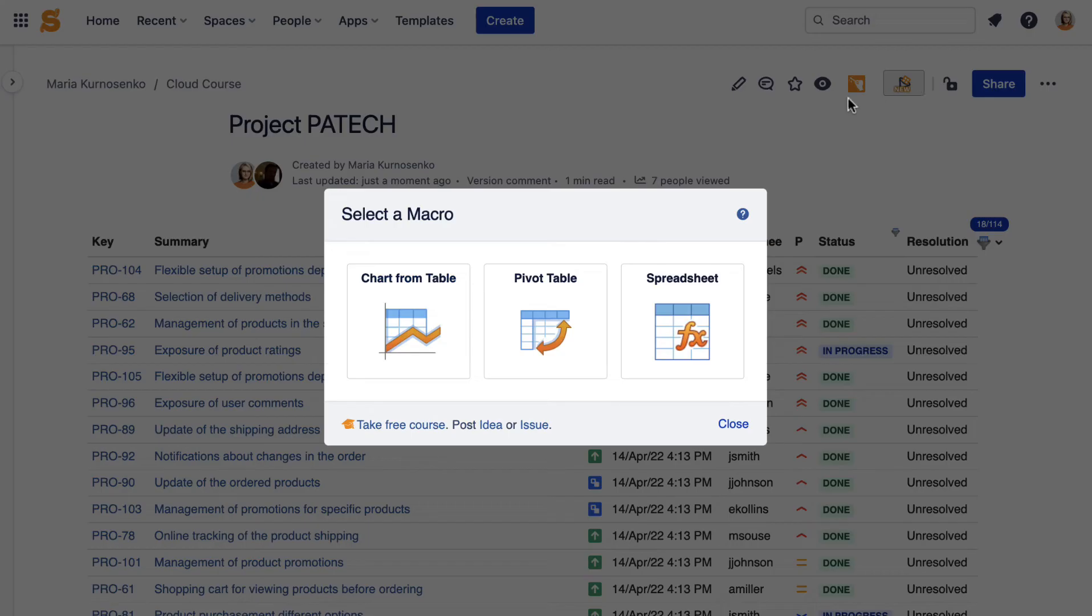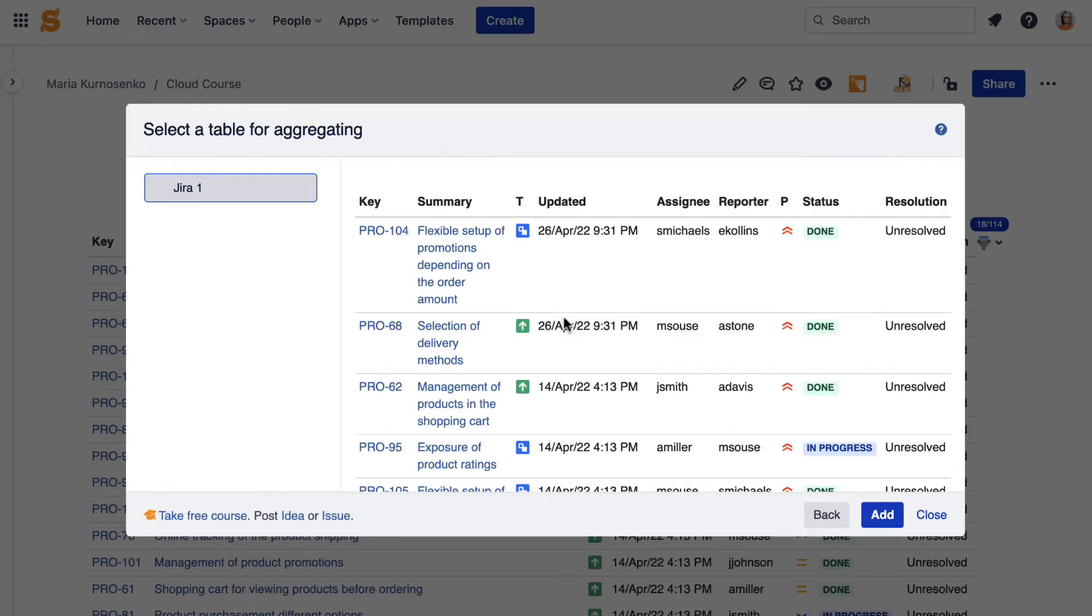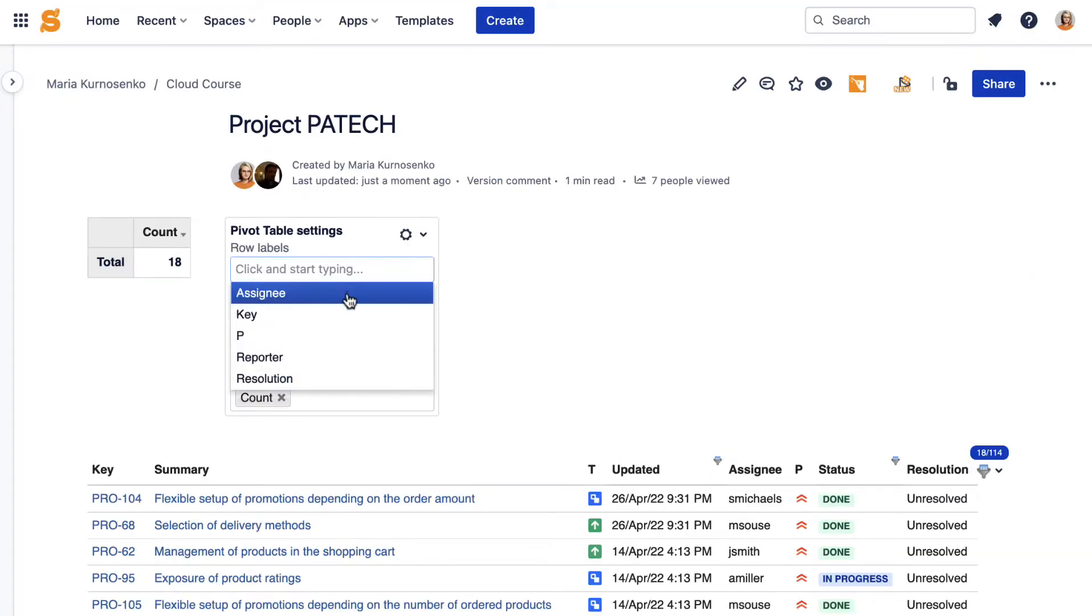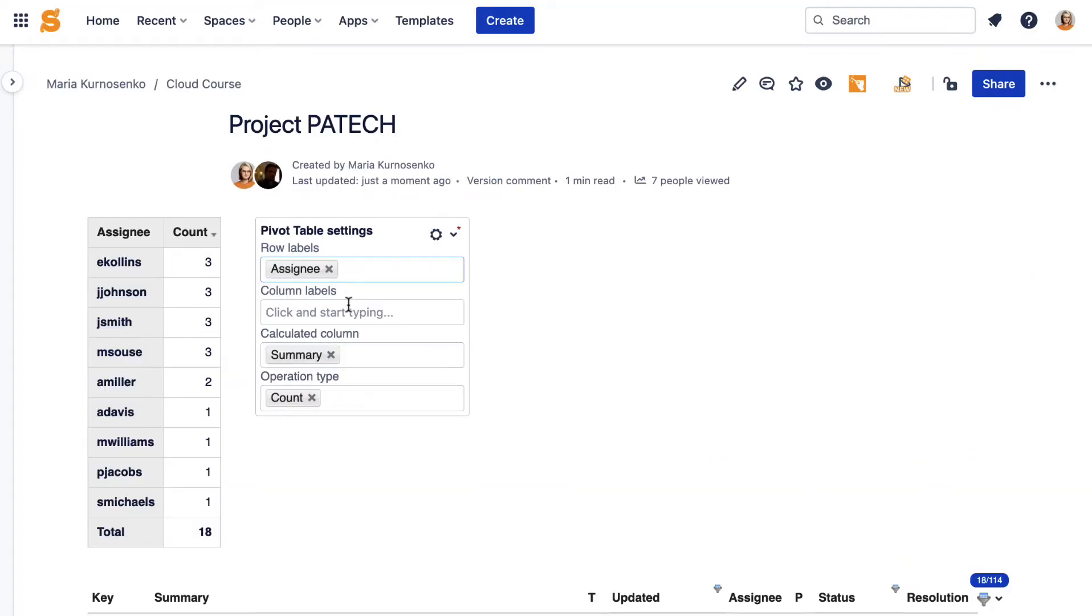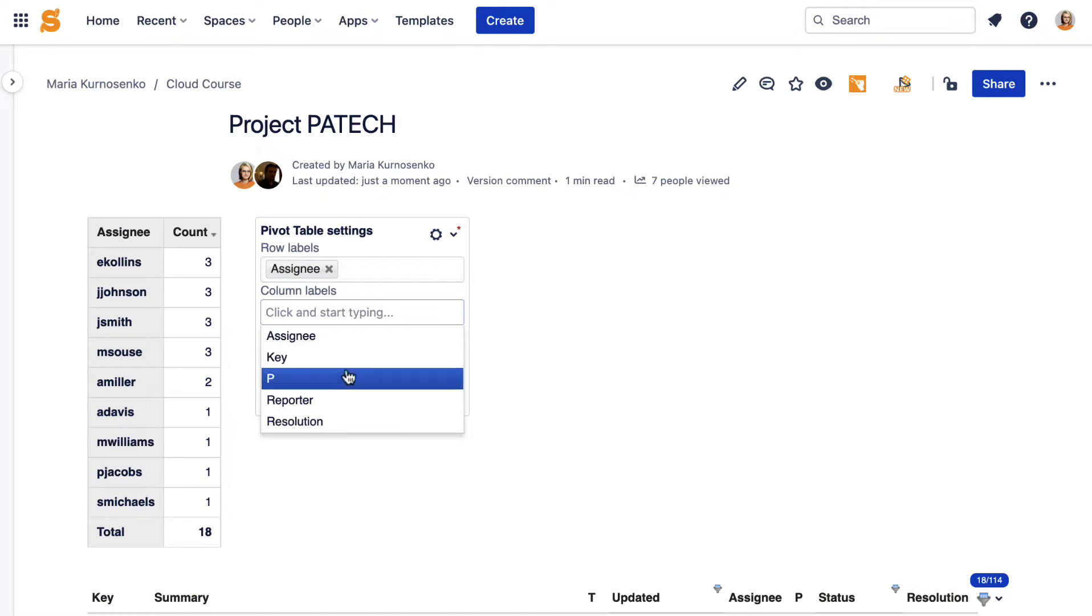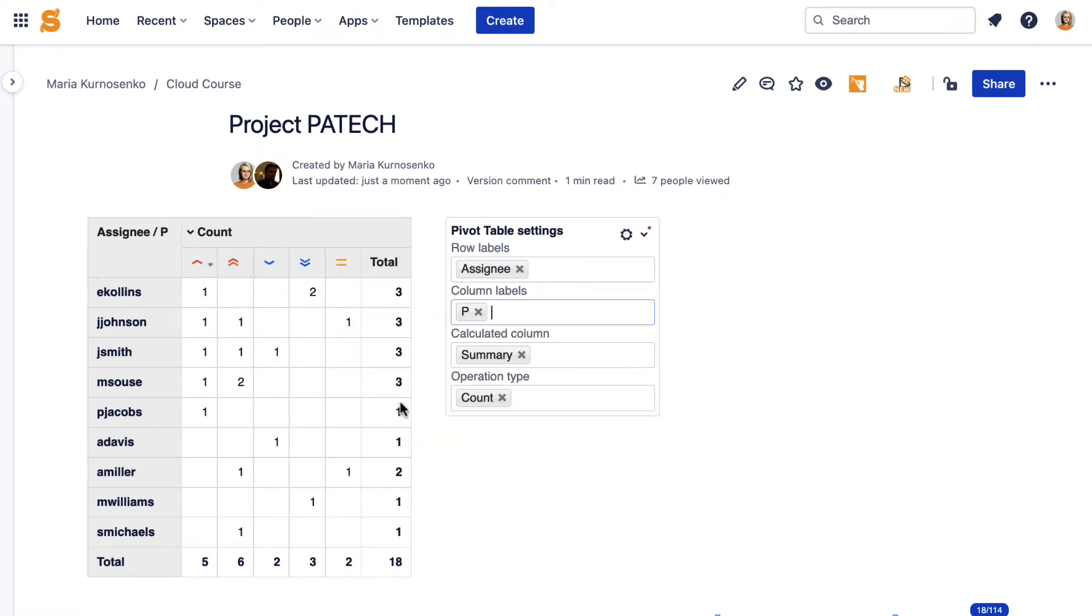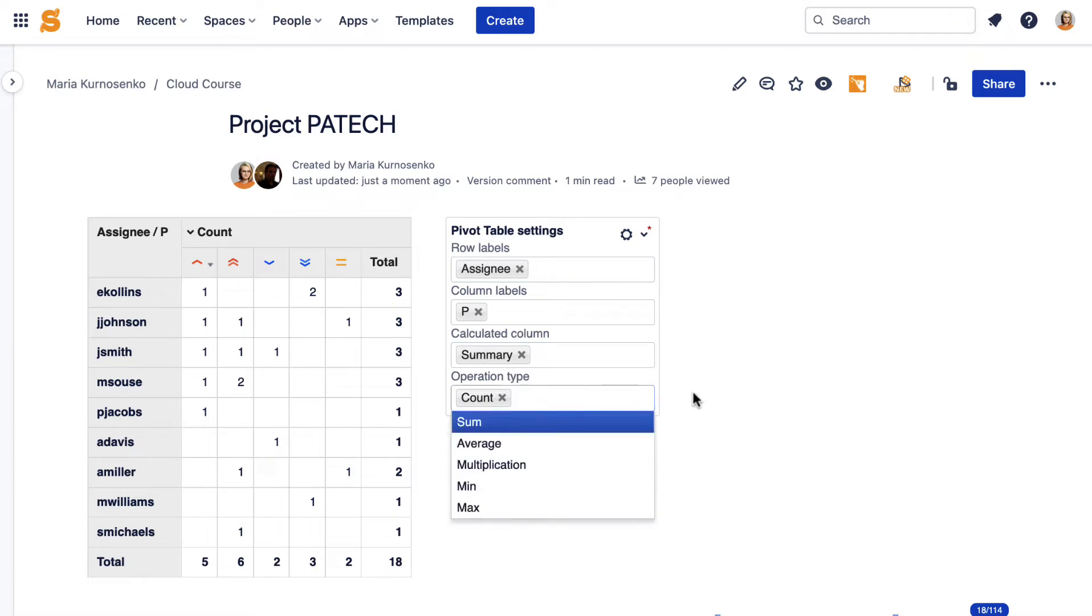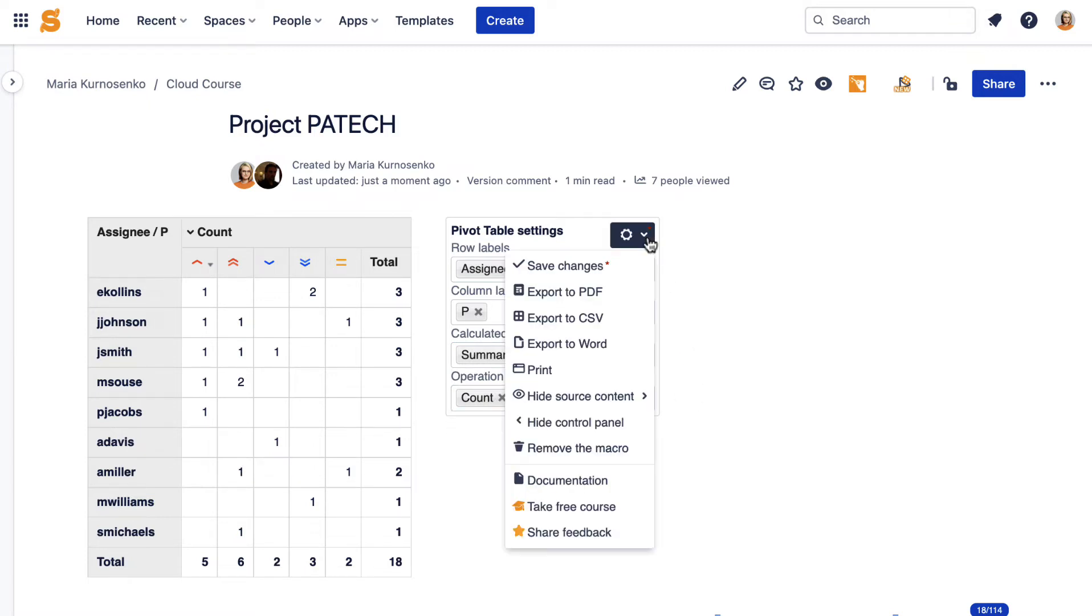Now let's apply the Pivot Table macro and gain even better understanding of the project. The pivot table allows you to summarize repeated values from the table. In the case of Jira issues, it can be helpful to see if the workload is distributed evenly or if you prioritize tasks correctly.